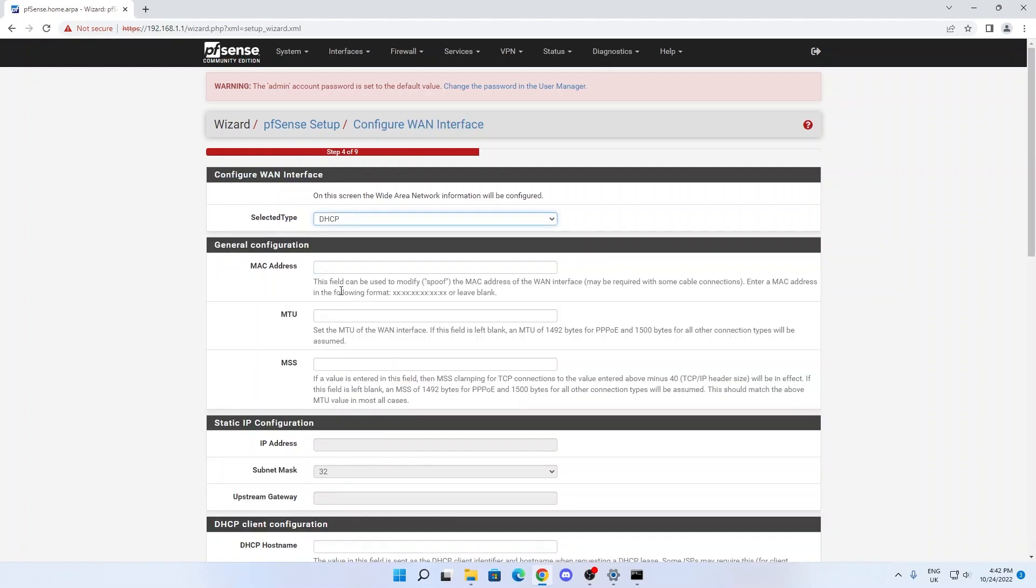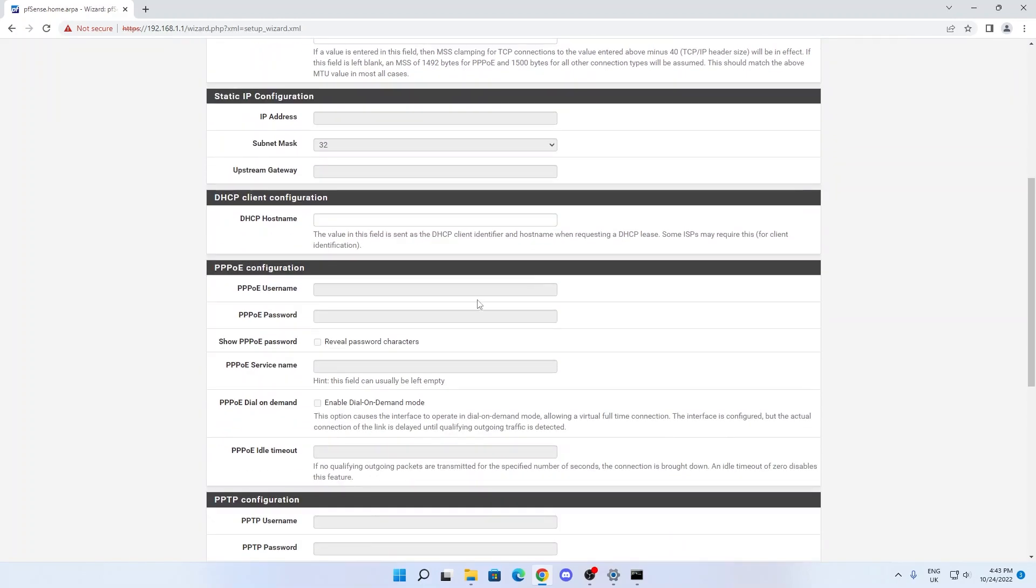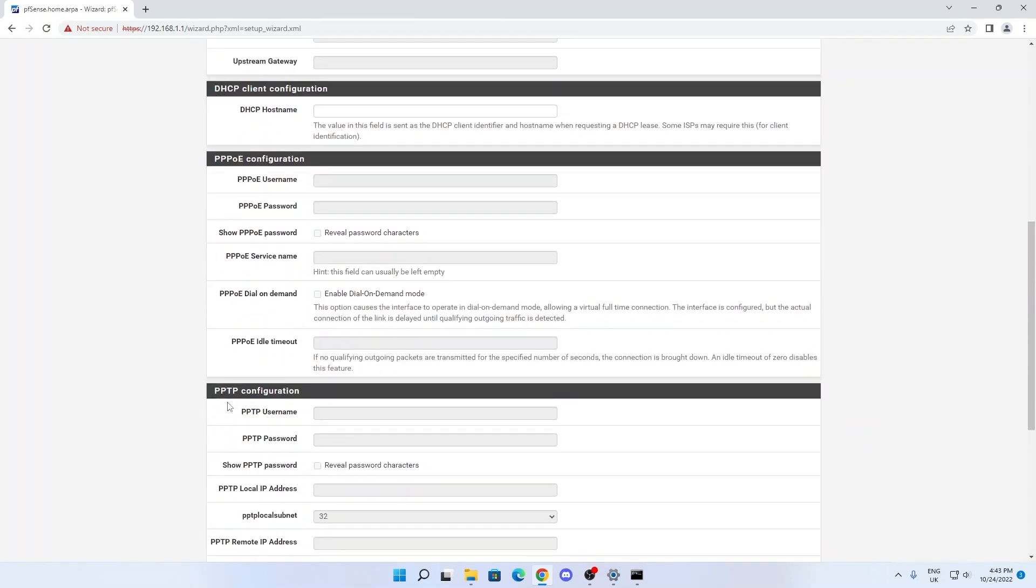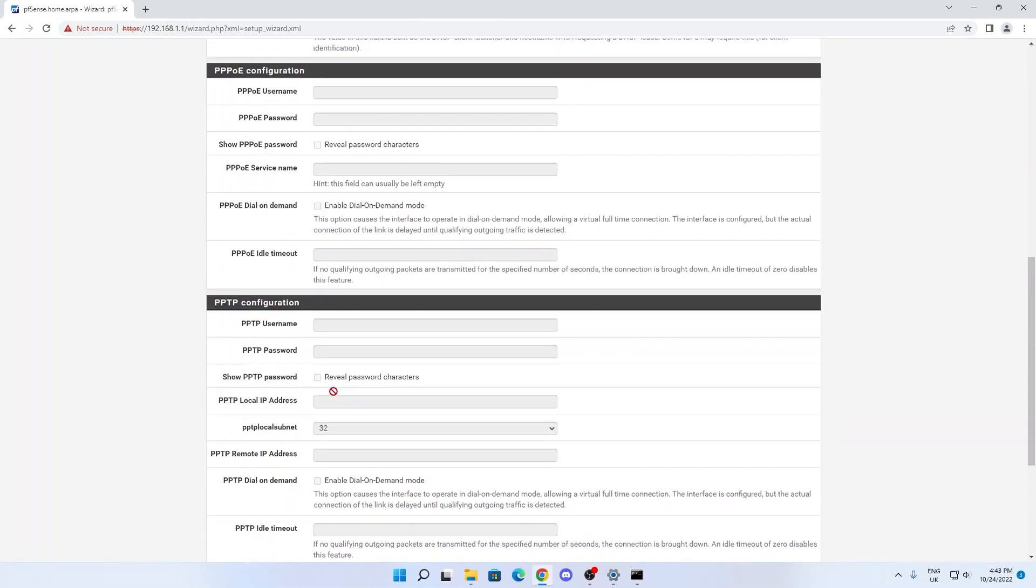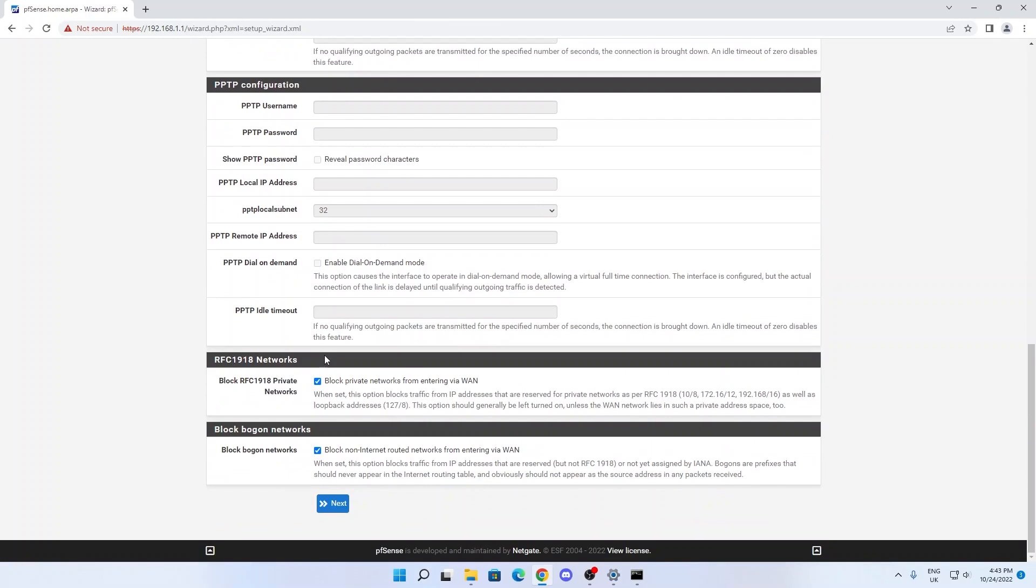So we're now configuring the WAN, that's the internet side of things. How do you want to get its address? Getting it through DHCP is absolutely fine because it's going to talk to my router. If you're talking directly to some kind of connection from your internet service provider, removing your router completely, you might want to type in these PPPoE username and password or PPTP username and password. This is information you would get from your ISP. And if you're using a router from your ISP, you want to make sure you don't block private network from entering via WAN.